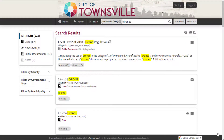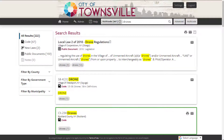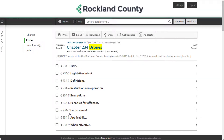You now have many more results to choose from. In one of the results, you see a municipality has an entire chapter devoted to drones. When you click on that link, you go directly to where that chapter is located in the community's code.